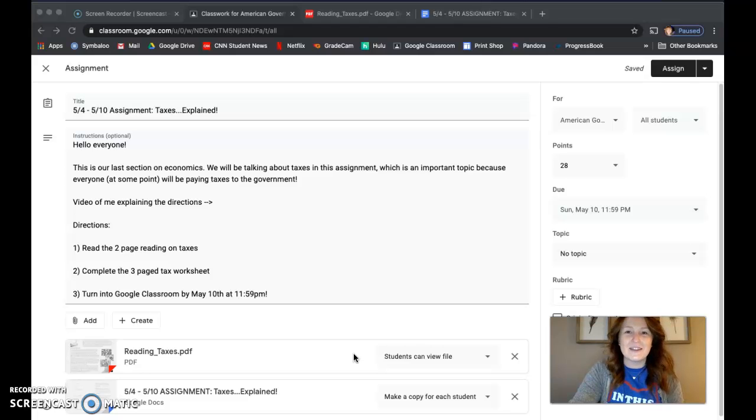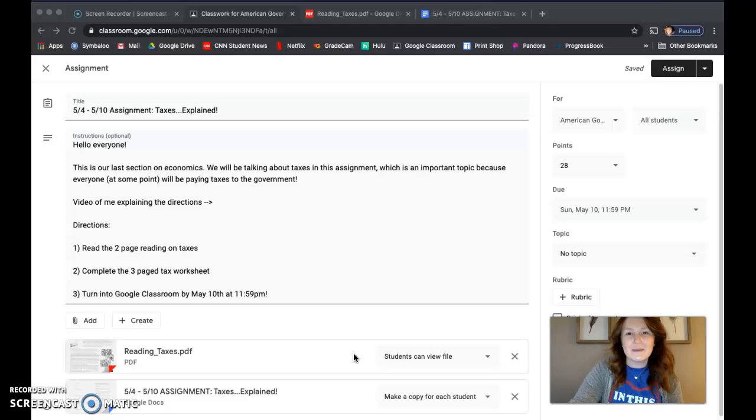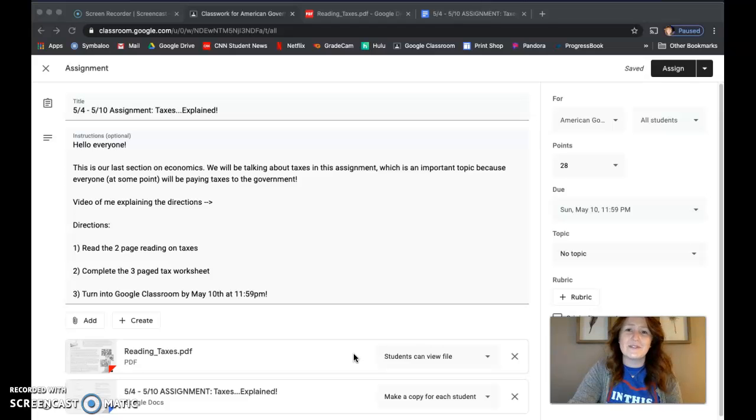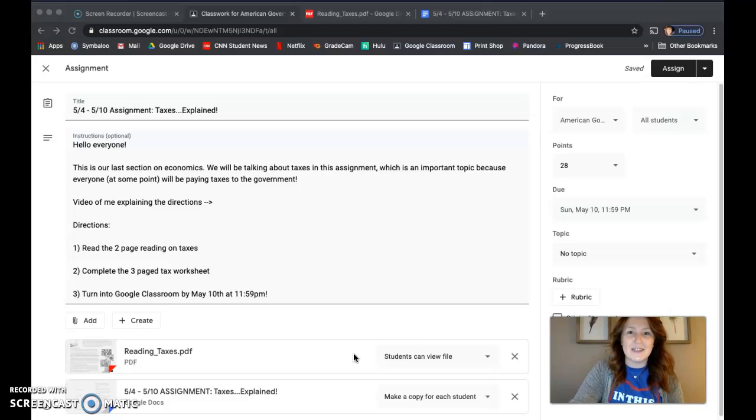Last week you started learning a little bit about economics. If we were in school, we would have spent about two or three weeks on economics. Since we're doing this online, we can get it done in two weeks.